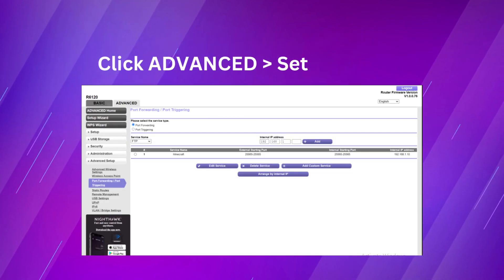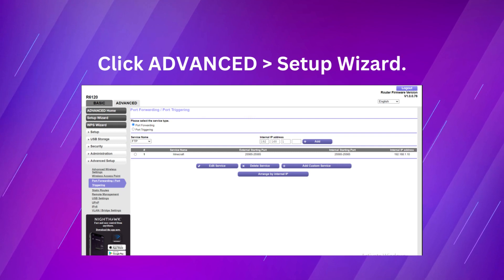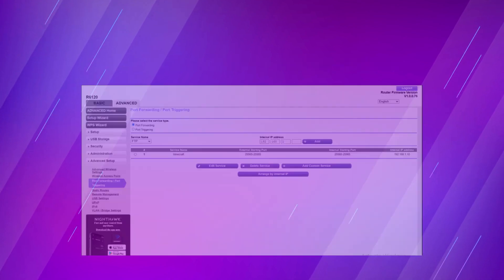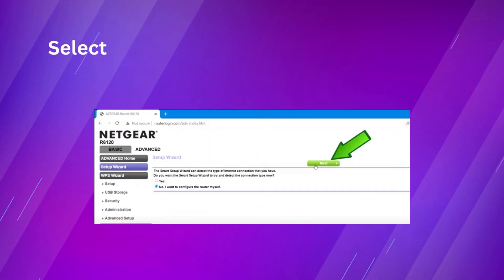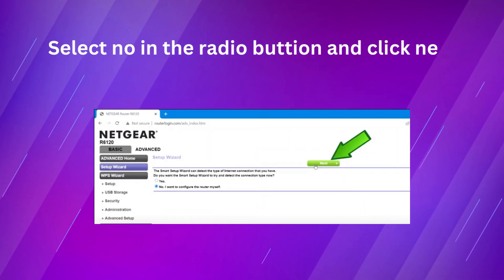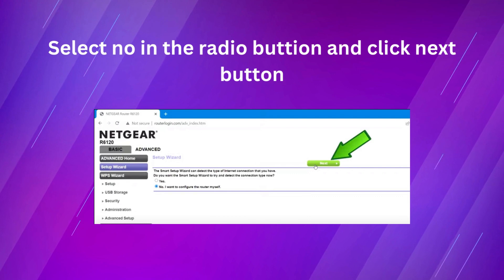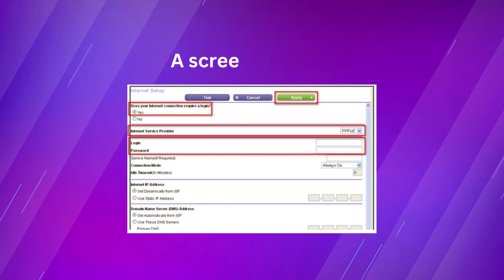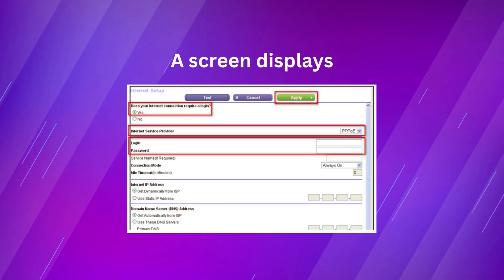Click advanced, then setup wizard. Select no in the radio button and then click next button. A screen displays.